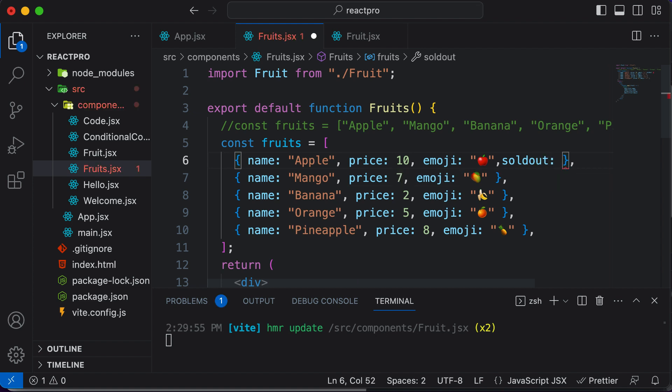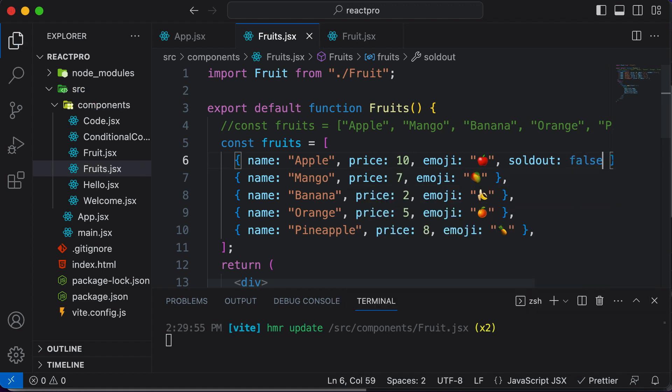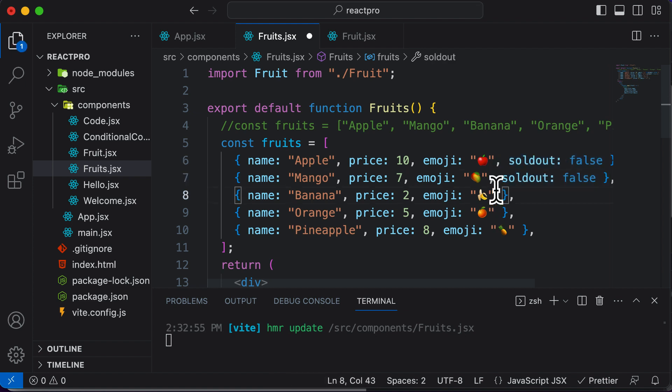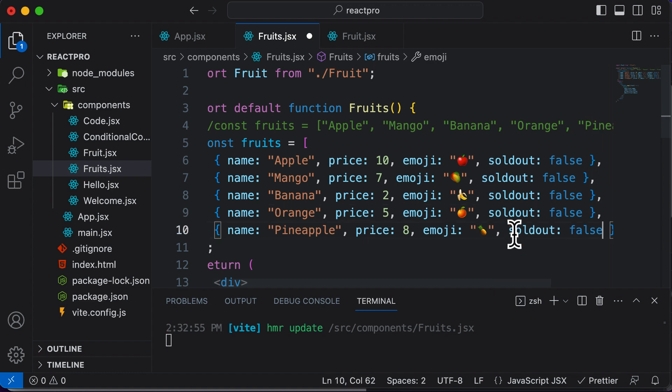Here, you could set the sold out property to a Boolean value. So let's say if Apple is not sold out, I would say false. After adding this property to this single fruit item, let's also add it to other items as well. I'll copy this along with the comma and add it to all the fruits here. Make sure that you copy the comma as well.